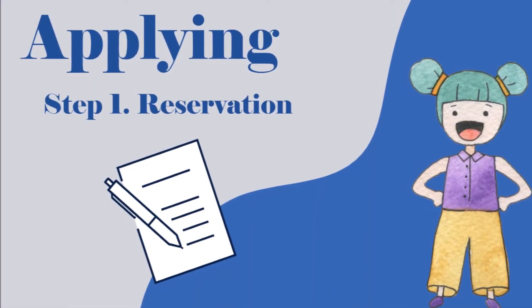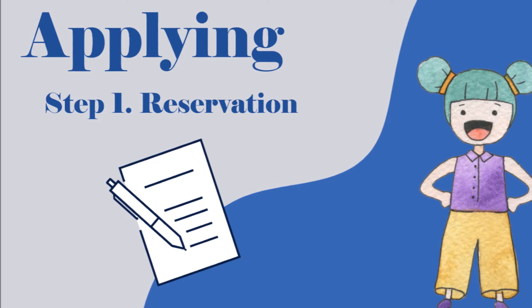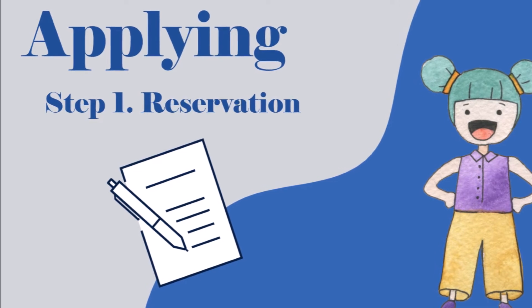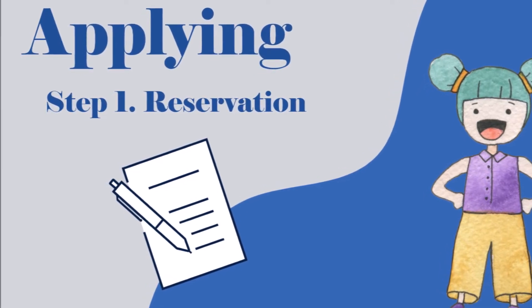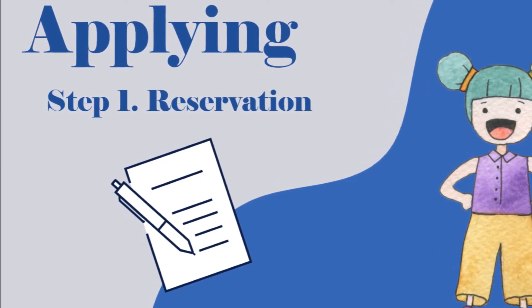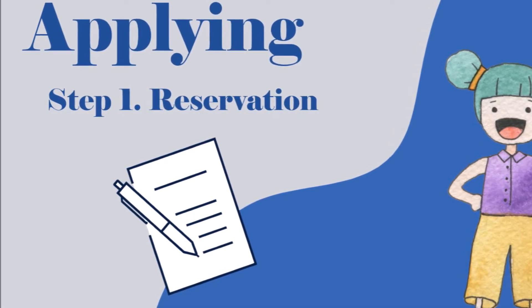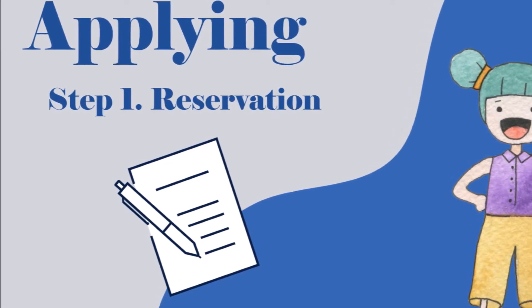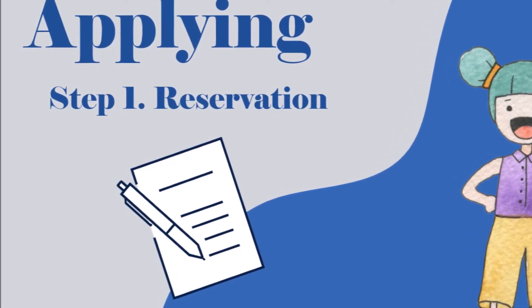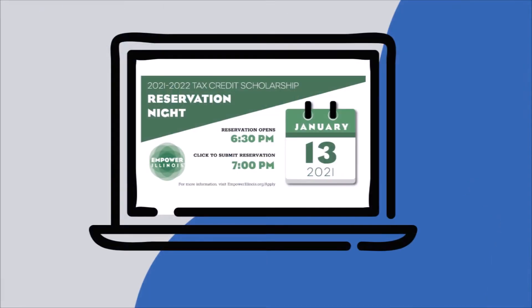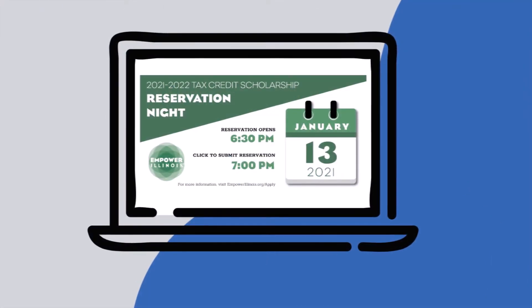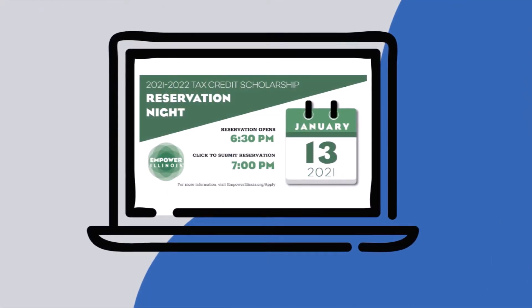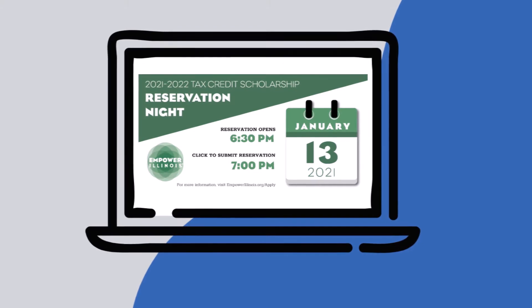Step one is completing the reservation. This time stamps your application and puts you in the queue. This must be done on January 13th. The website will open at 6:30 pm and you should submit at 7 pm. Seconds count, so submit right away.